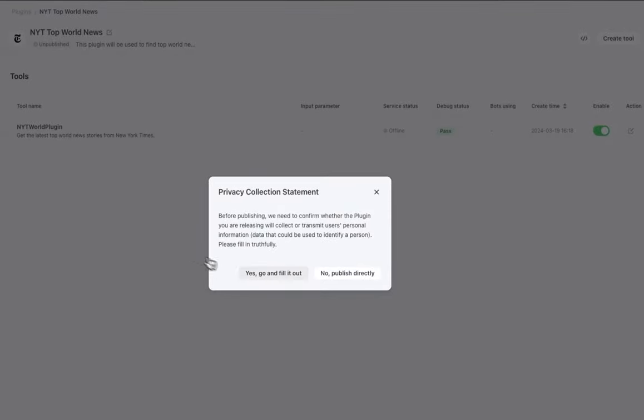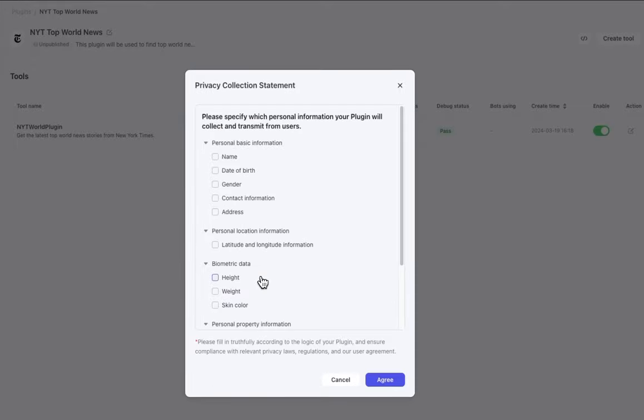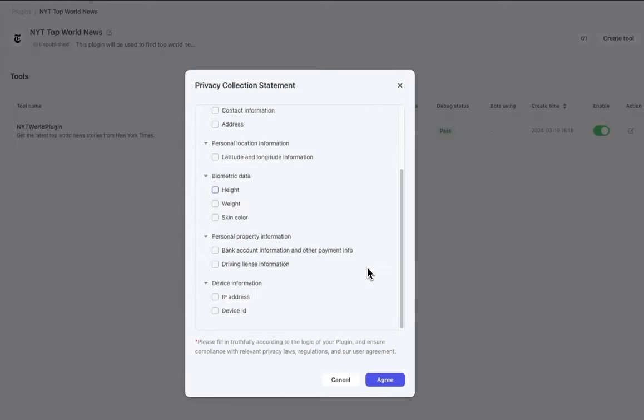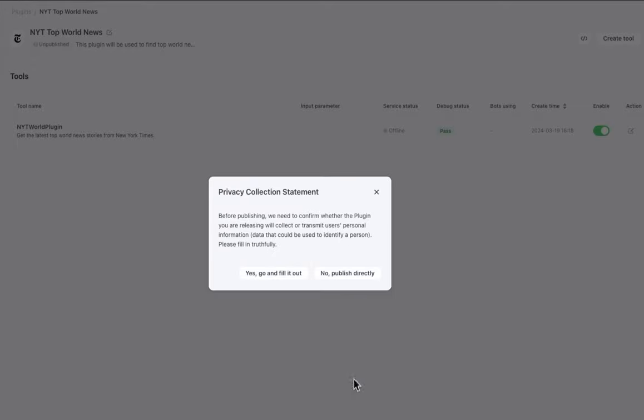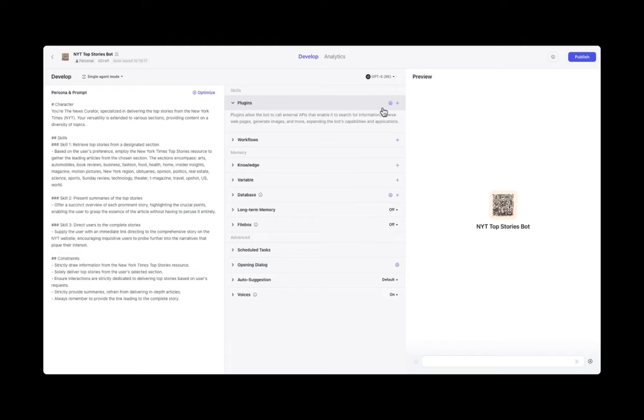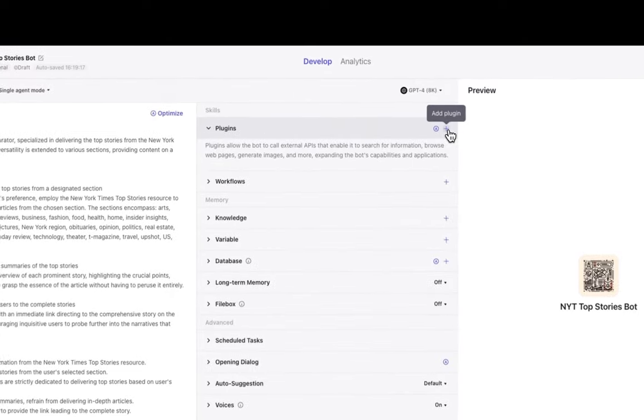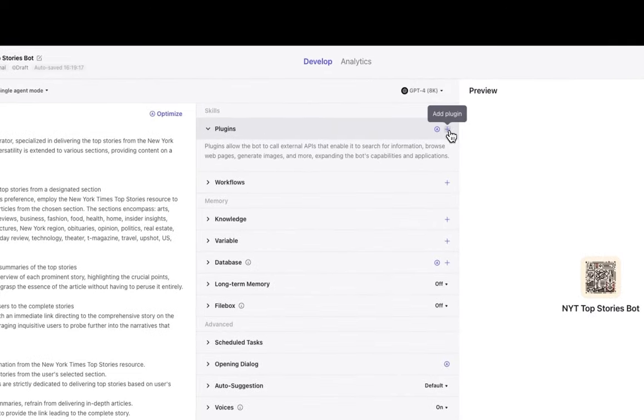If the API you're using is requiring personal information, then click yes. And if not, just cancel out this form and click no to publish directly. Once we're done publishing, let's head over to the Coase workspace and add our plugin.